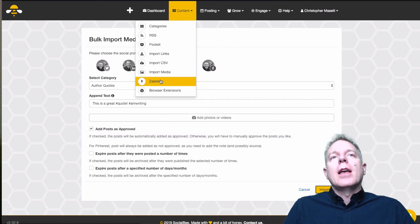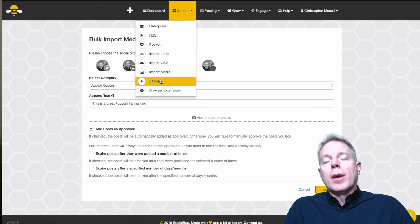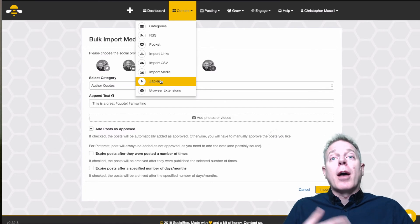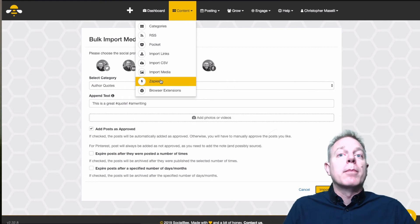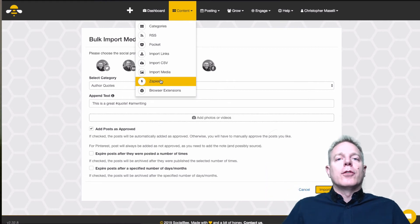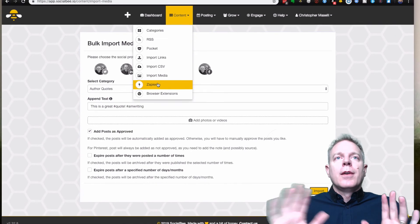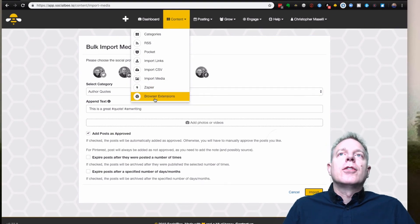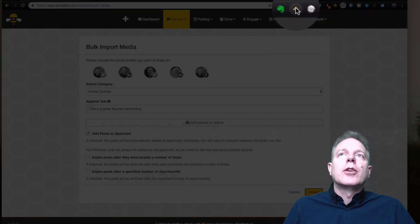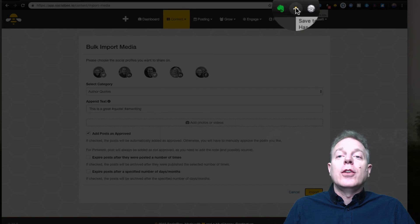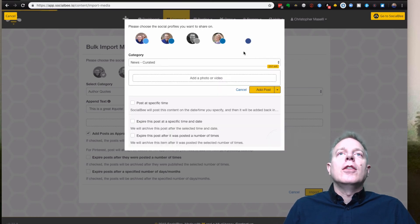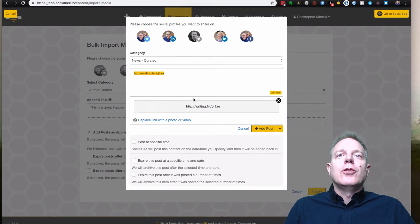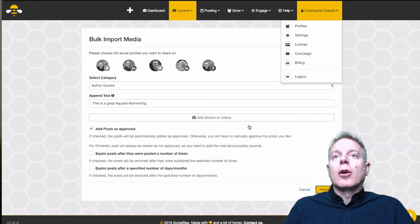Then you've got Zapier — if you don't know what that service is, don't worry about it, but it's a way to connect other services together with social media and makes social media really expand. Great for the future if you need it, but right now I wouldn't worry about it. And then there are browser extensions — this is how you get that little icon in your browser so that when you're on a page you want to share, you hit that icon and it automatically brings up the share dialogue so you can add whatever page you're on into a certain category and make it a post.